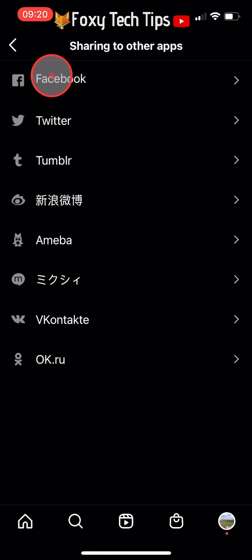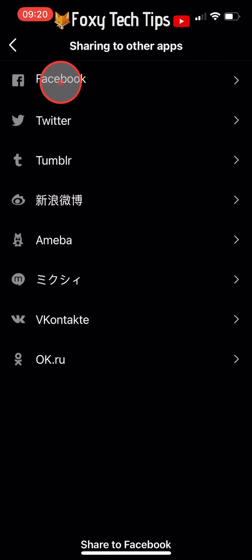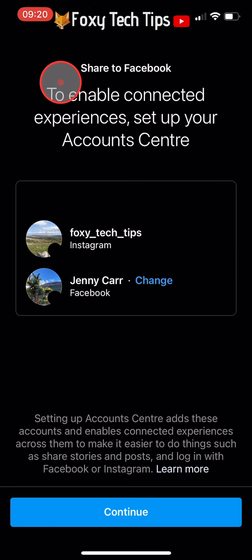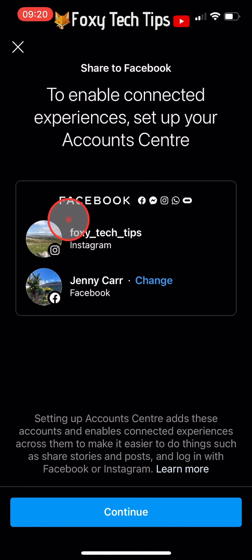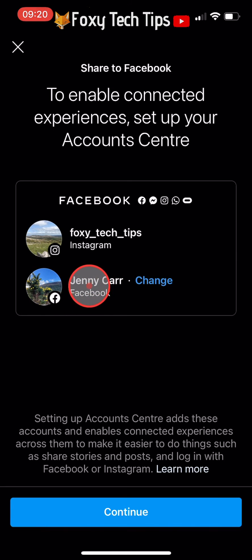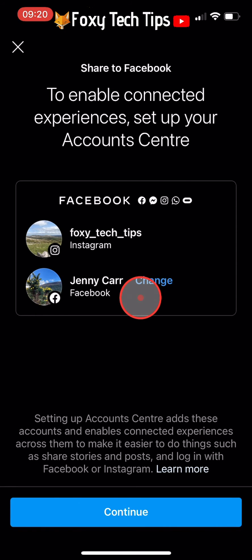Select Facebook from the list of apps. Make sure that the Facebook account shown is the account that you would like to link to your Instagram account. If it is the wrong account, you can tap Change to the right of the account and change it to a different account.